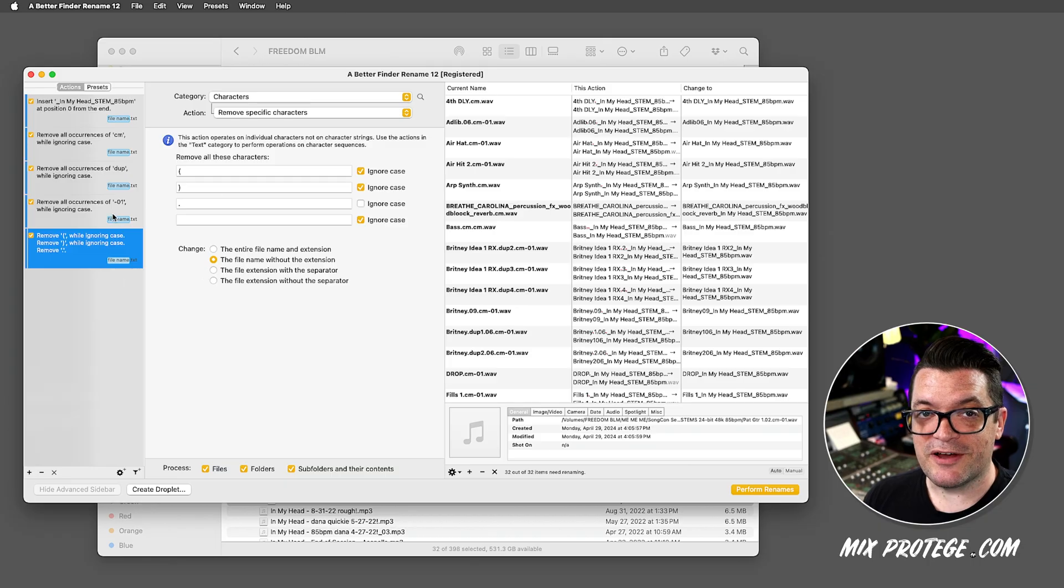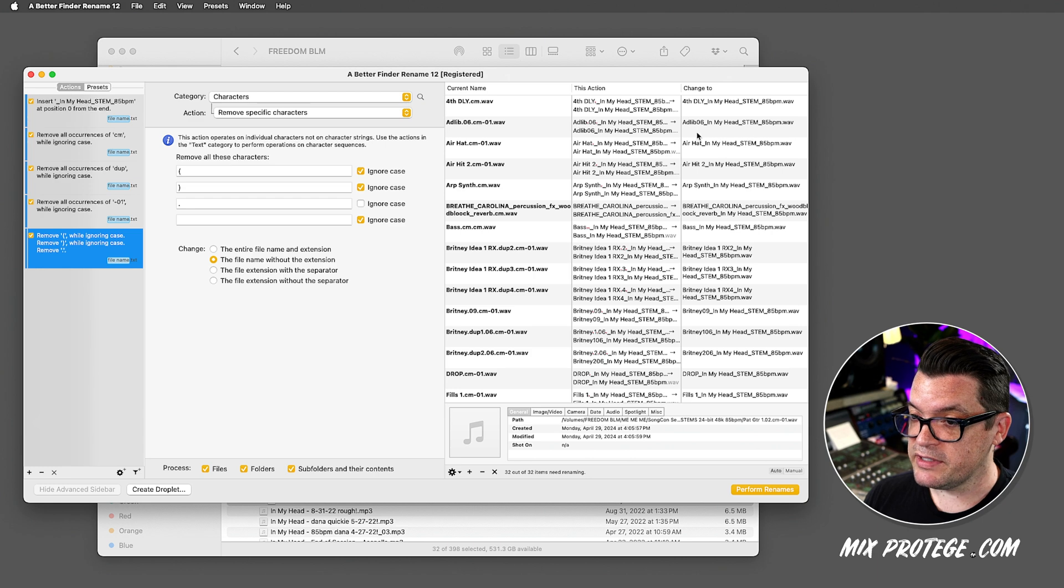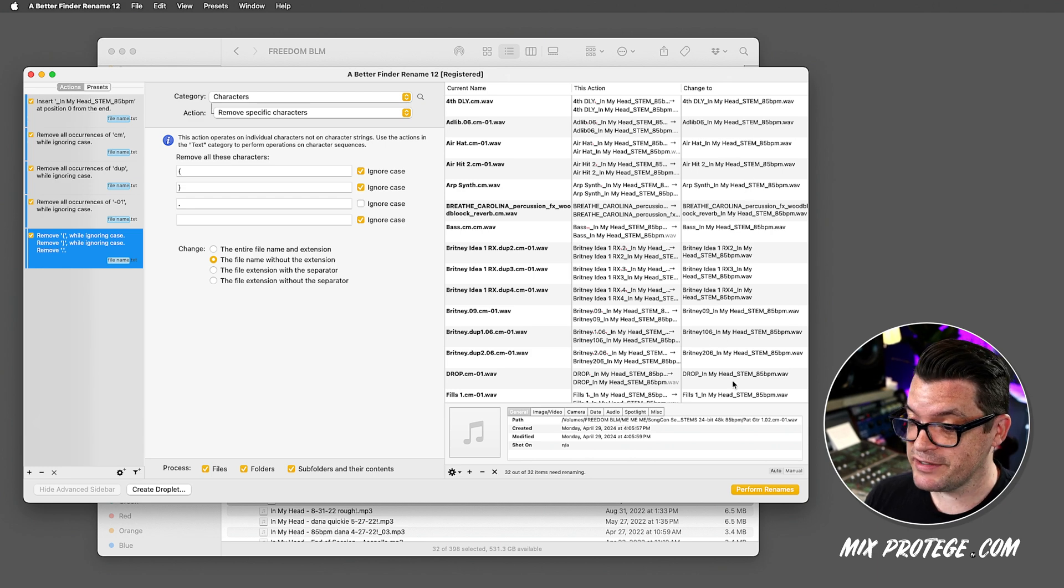So once I figured out all the actions I want it to do, and I can double check what the resulting file name is going to be, and everything looks cool, which it does,